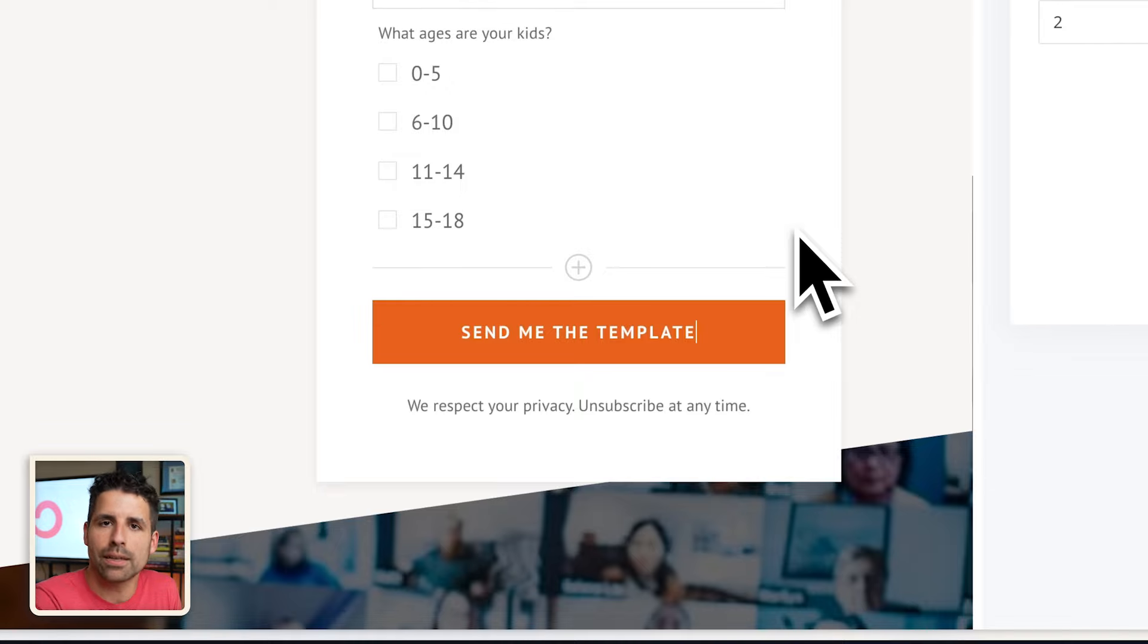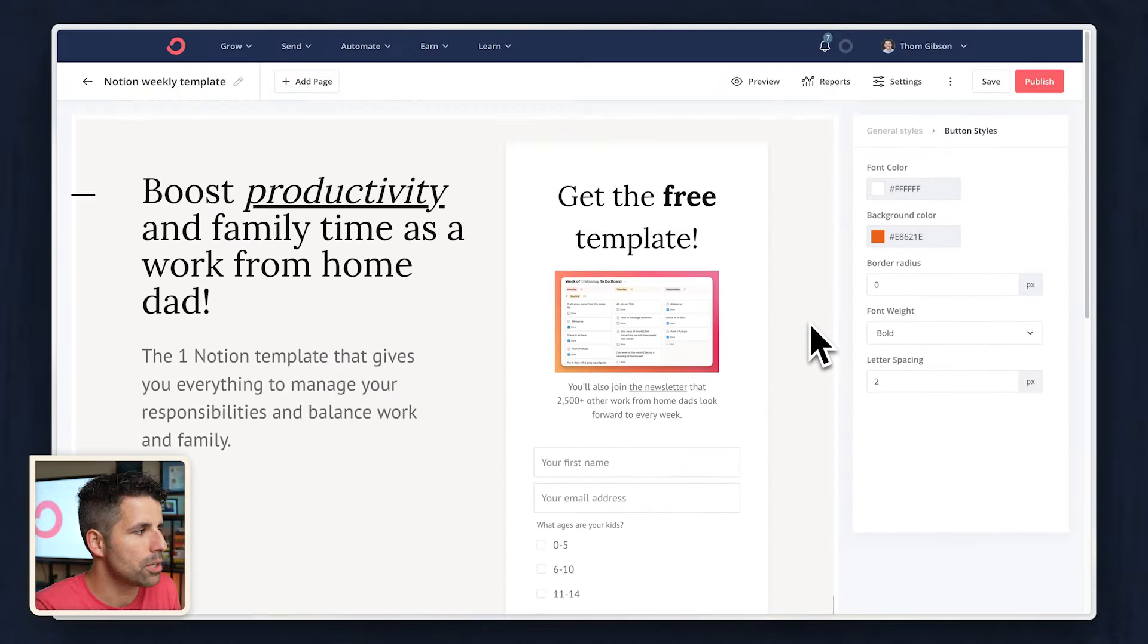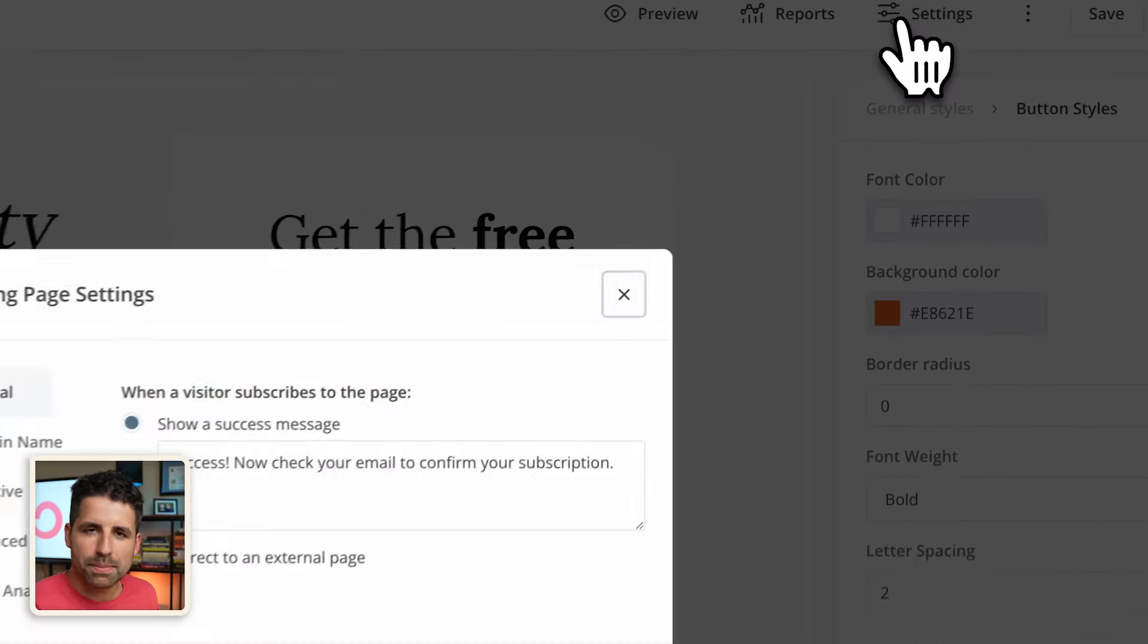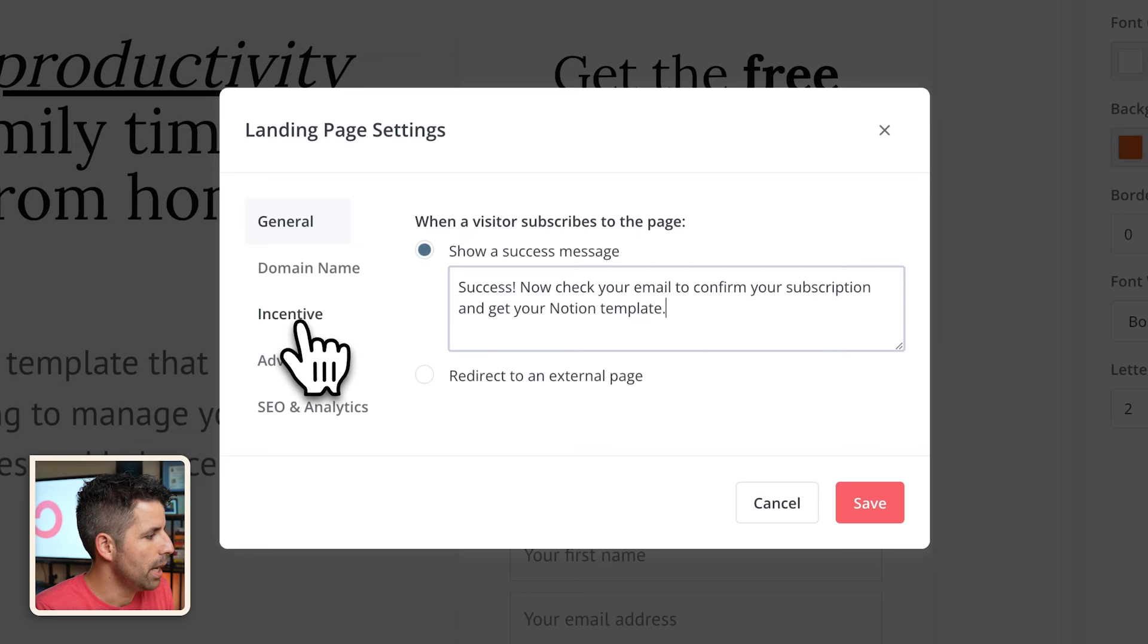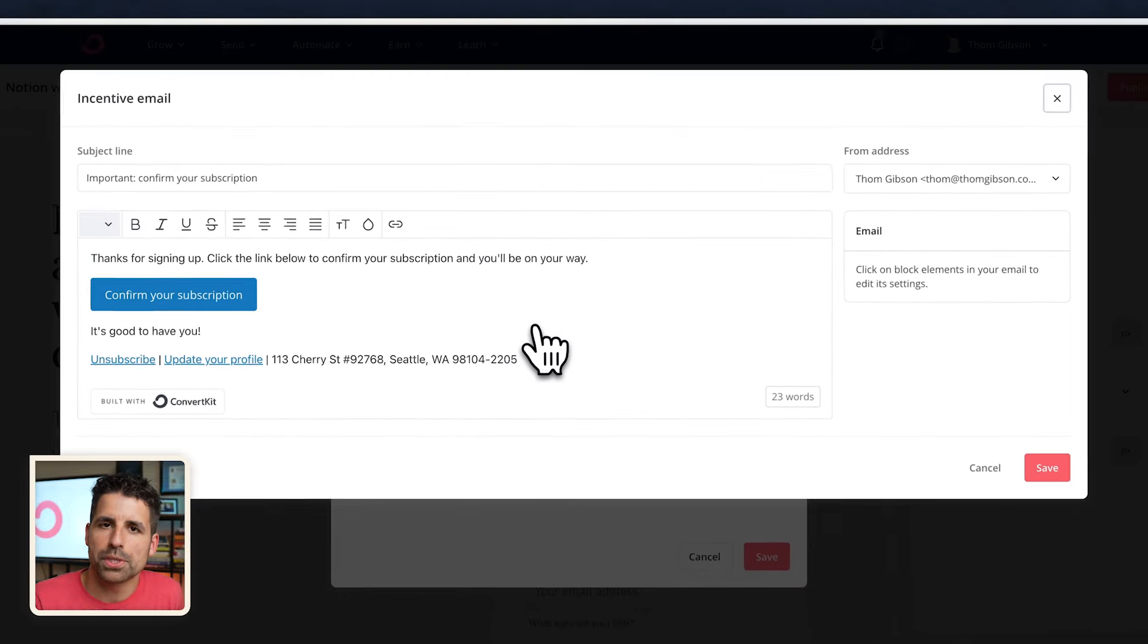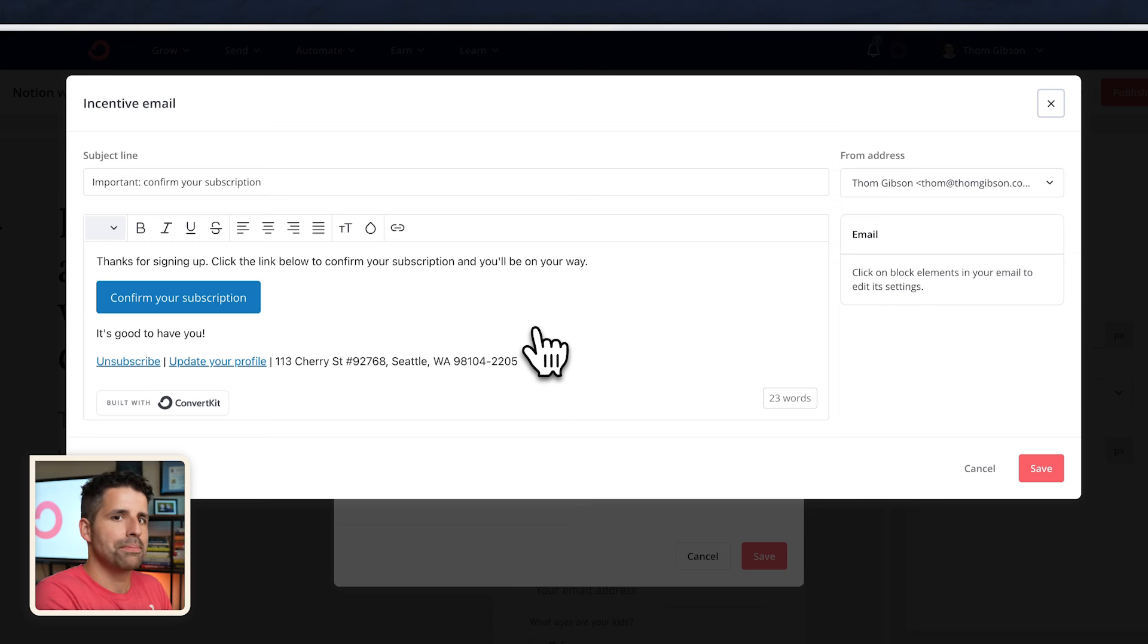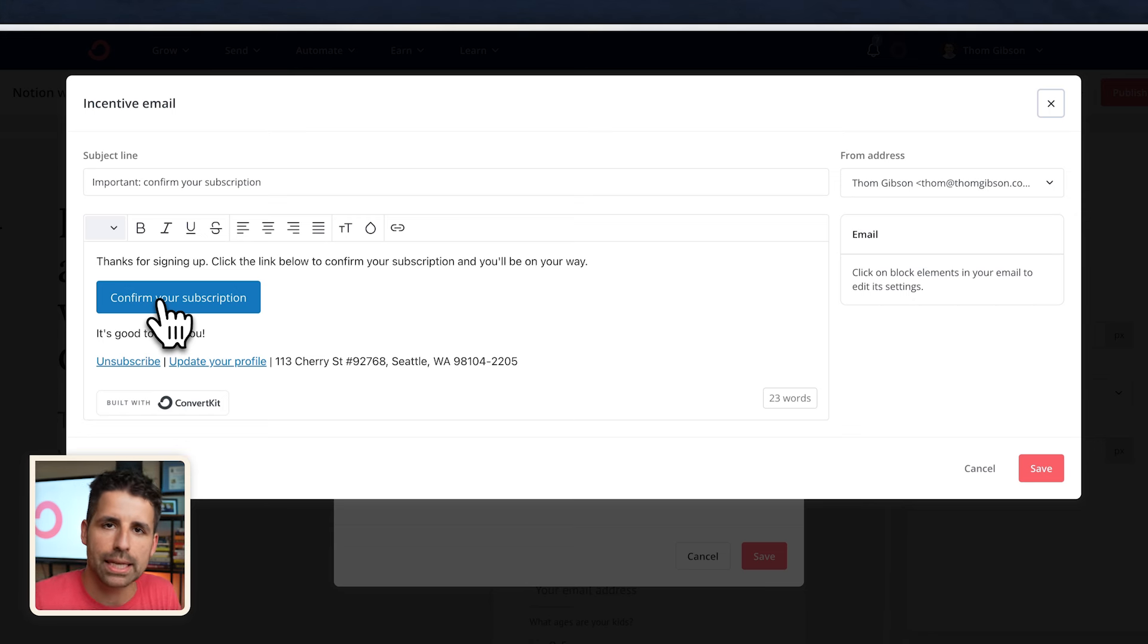And so to set up the incentive email, which is actually going to deliver this template to the subscribers, I'm going to scroll up to the top and I'm going to click on settings. I can customize the message that pops up on the screen as soon as they hit okay. But the main part is clicking over here where it says incentive and I want to edit the email contents. So this email is serving two purposes for me. It's serving as a way for the subscriber to confirm their subscription. This is called a double opt-in. They did the first opt-in at the landing page and then them clicking on this button will actually say like, yes, I want to be a part of this newsletter. I want to get this notion template.